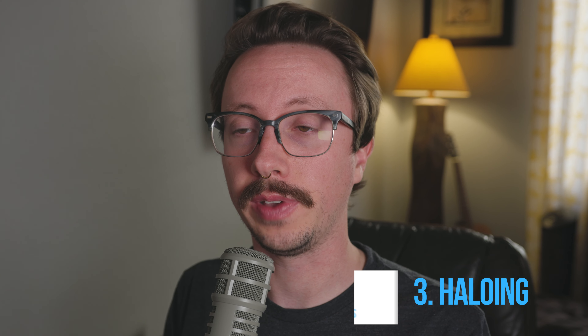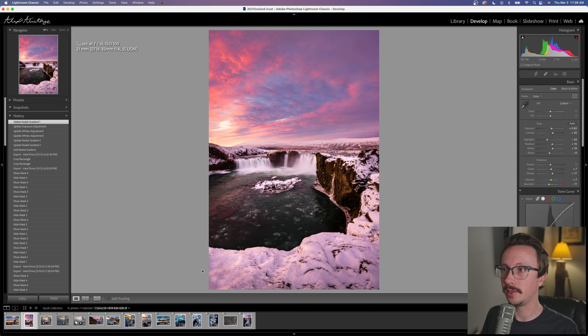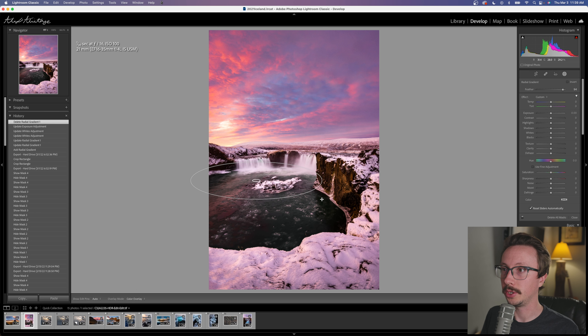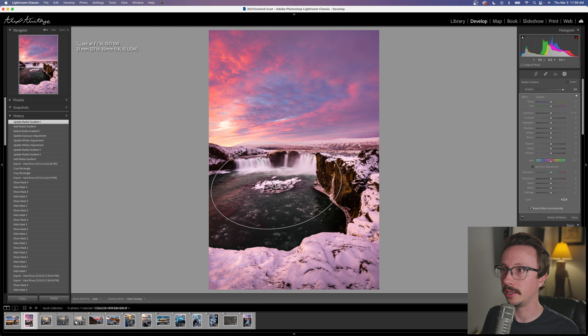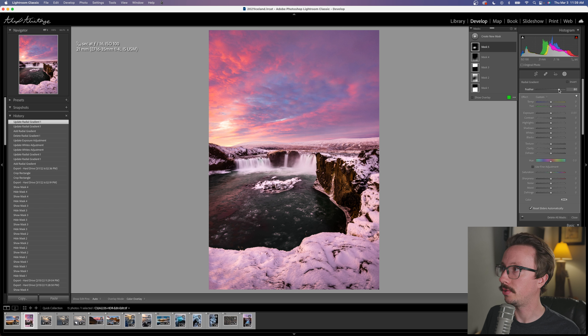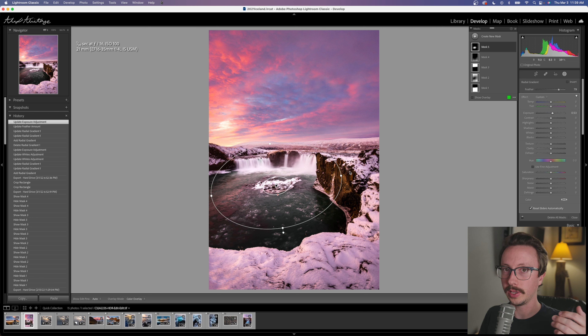The next mistake I see pretty often is when people create halo effects in their image using local adjustments. This applies to any editing suite — even phone apps. For example, I'll create a radial filter and brighten up this island a little bit. Obviously I'm using extreme values here, but what happens is it creates this whole brightened area that creates a visible halo around that area, and you can easily tell it was affected by a radial filter or luminosity masking that wasn't blended well.